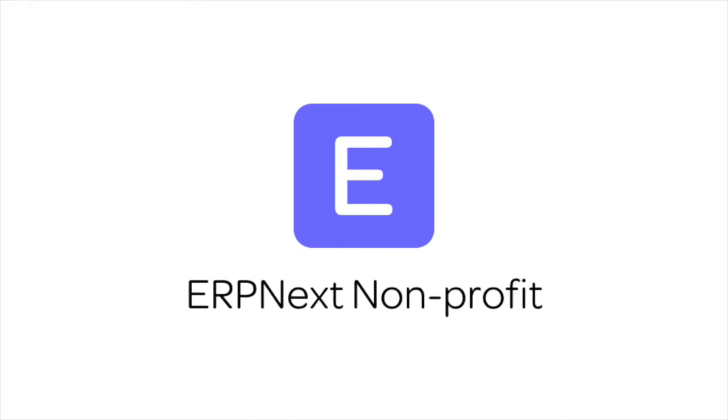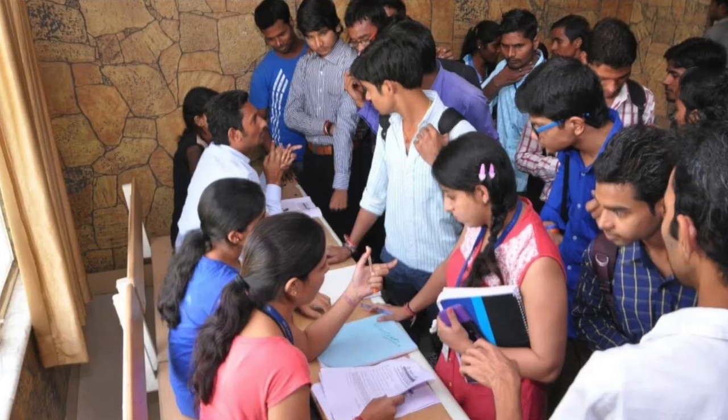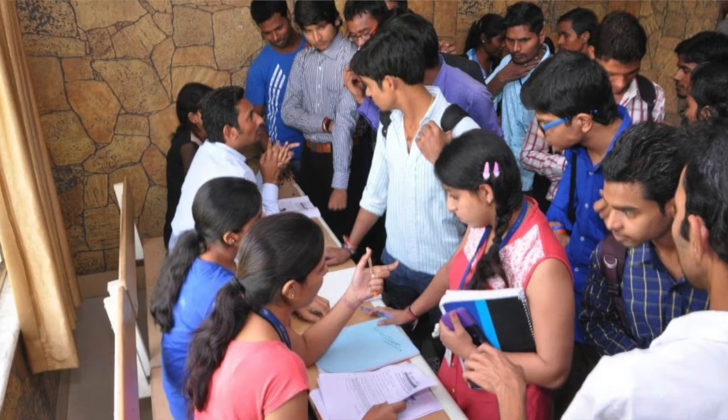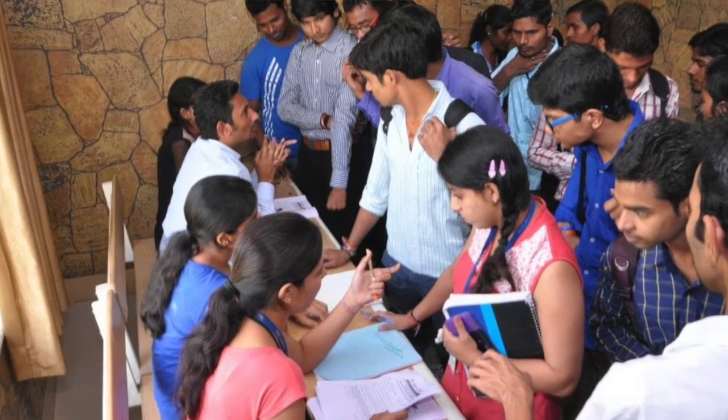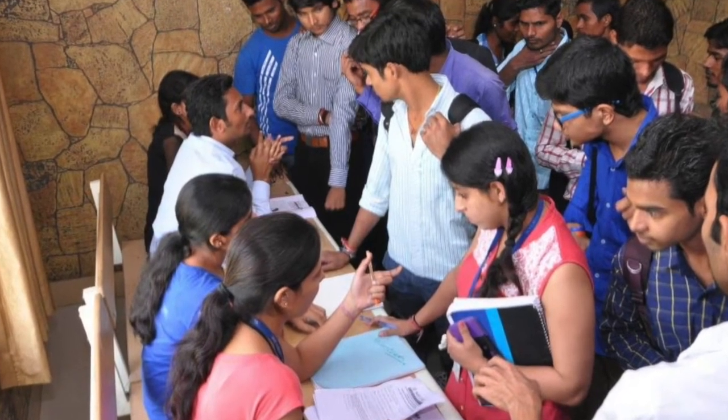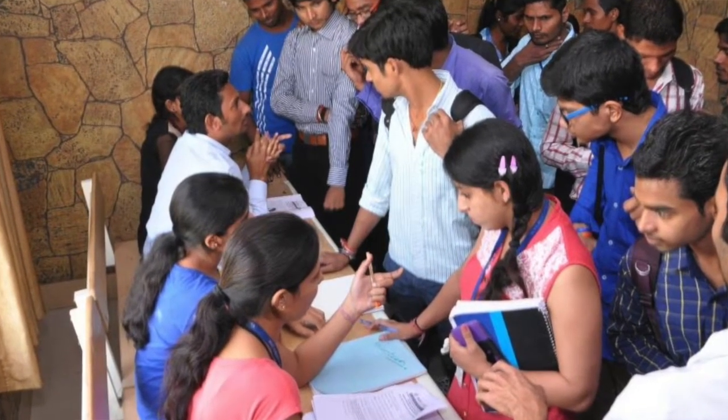Hi, welcome to ERPNext Tutorials on the Non-Profits module. NGOs receive many applications for grants. In this video, we will learn how to track these applications and approve or reject them.